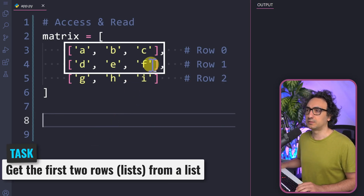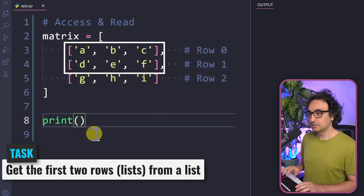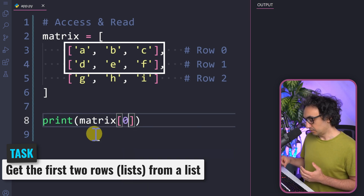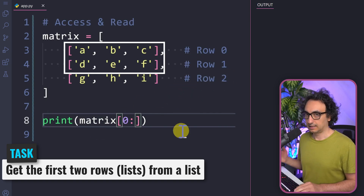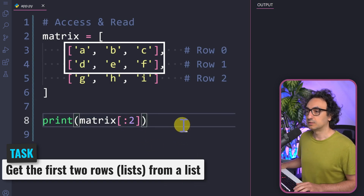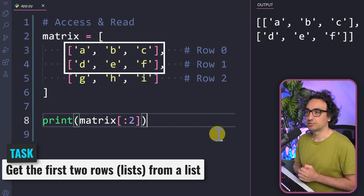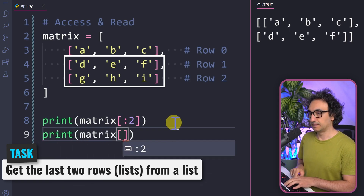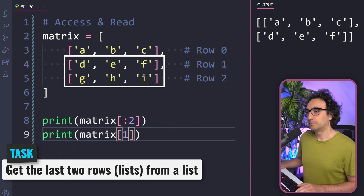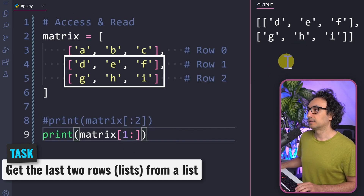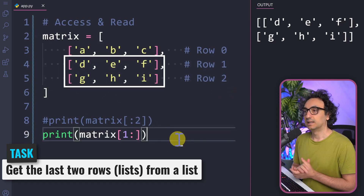We can also slice a matrix. To get the first two rows, print matrix with a slice: start at row zero — which we can skip — use a colon, and stop at row two. Since the stop is exclusive, two means we get rows zero and one. Executing gives the first two lists. To get the last two rows, specify row one as the start, then a colon and leave the end empty. Executing gives the last two lists.